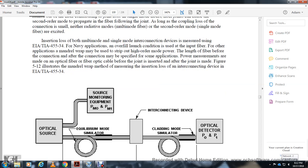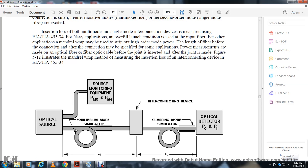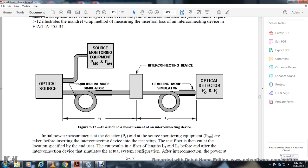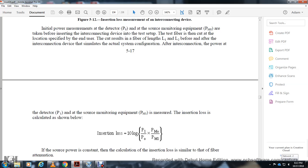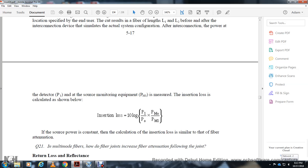Figure 5-12 illustrates the overlap method for measuring insertion loss of an interconnecting device per EIA/TIA-455-54. The procedure involves measuring power P0 (reference power) with the source and monitoring equipment connected. Then the interconnecting device under test is inserted and power P1 is measured. The insertion loss equals 10 log(P0/P1), or equivalently power 1 minus power 0 in decibels.